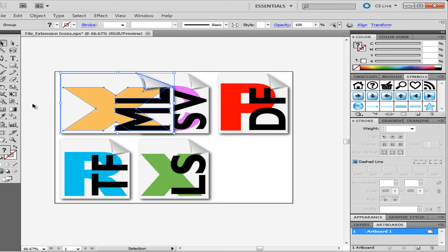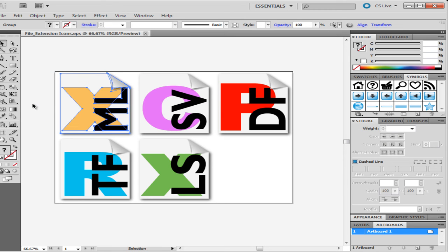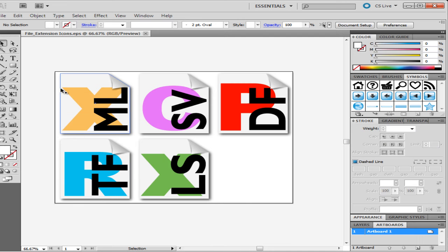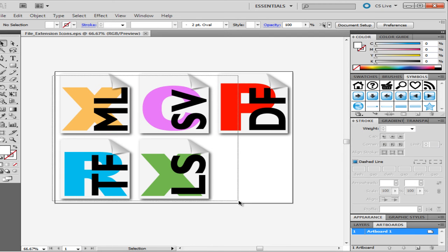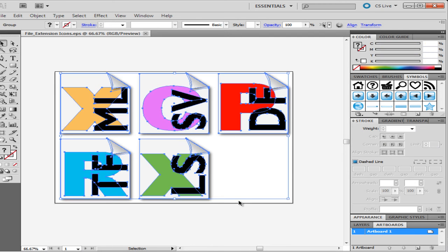So far we have covered only one particular illustration in the whole picture. In the same way, you can change the size of multiple illustrations in the canvas. To do this, pick up the selection tool to select the entire canvas and change the size of the image using the anchor points on the corners.